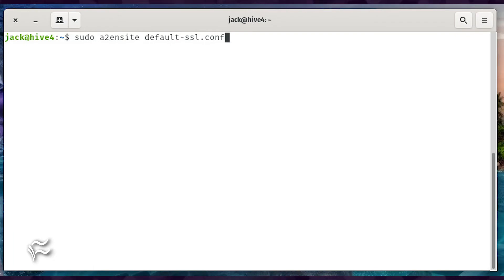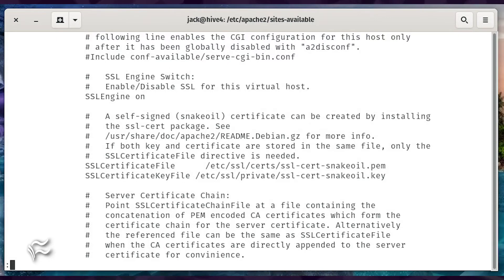you then need to enable the default SSL configuration with the command: sudo a2ensite default-ssl.conf. This configuration will set the SSL engine to on and make use of a self-signed snake oil certificate and key. If you're using an actual SSL certificate from a trusted CA, you'd configure it with the lines SSLCertificateFile and SSLCertificateKeyFile.